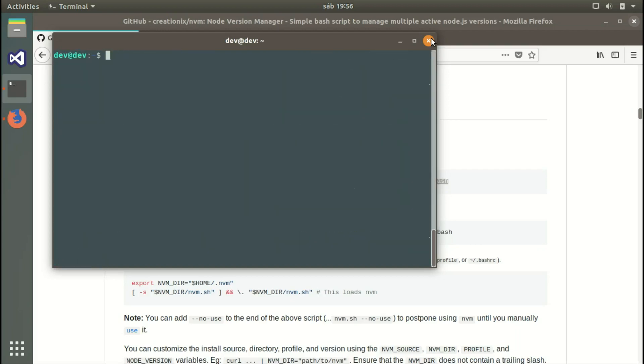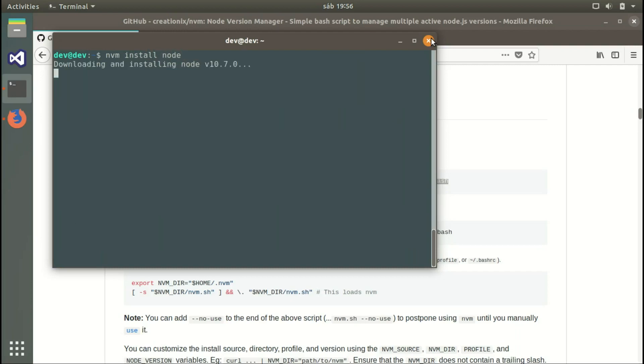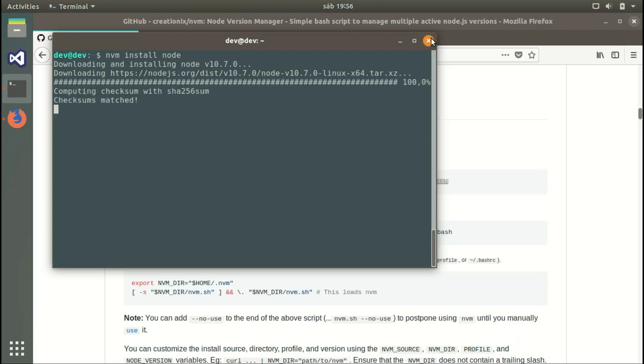Yes, we have it. Now we can install Node.js by typing nvm install node. Press enter and it will download the latest Node.js version. That's the latest version at the time I'm creating this video.